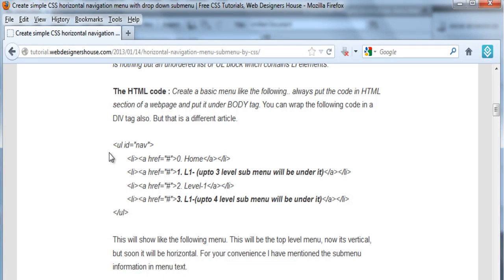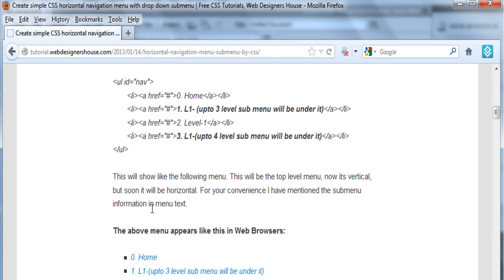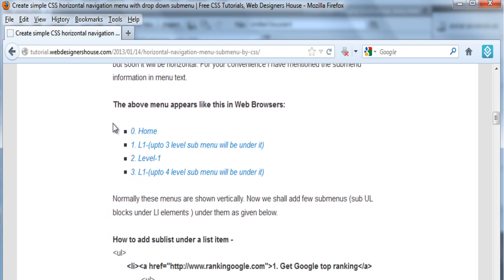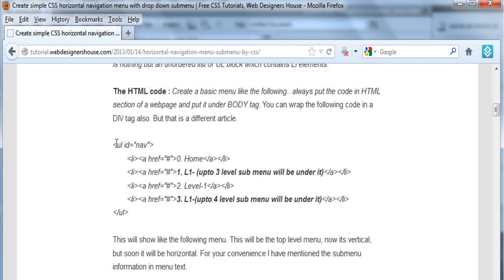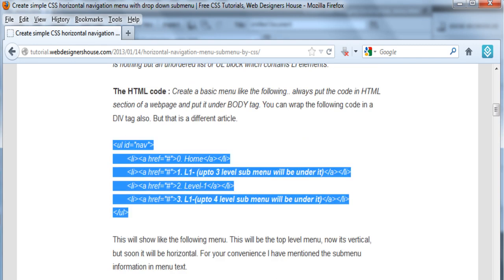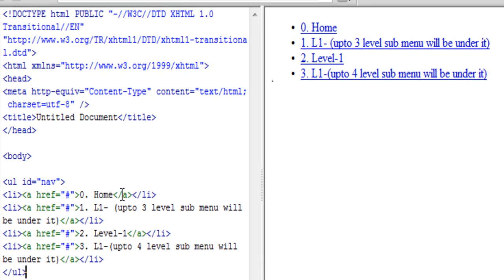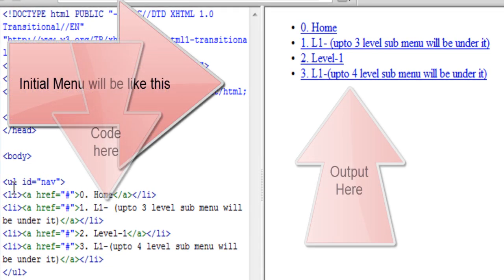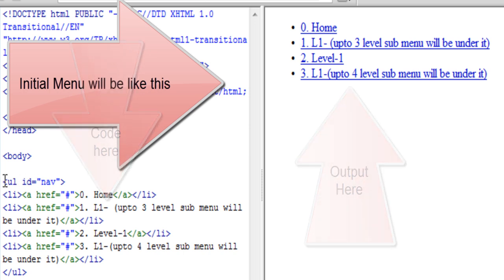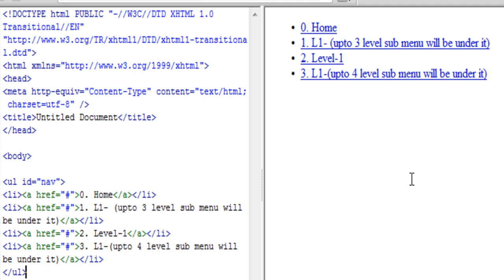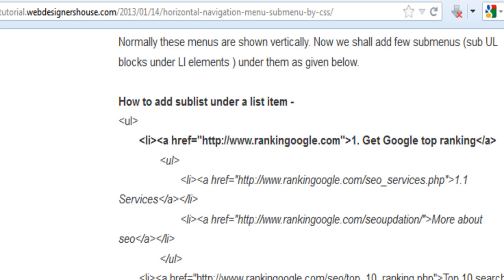About this tutorial: you will be able to create a top level navigation menu which may or may not have sub menus, because all navigation menus may not have sub menus. I have created nothing but an unordered list. When you use this unordered list in the body section of your HTML page, it will look like this. The list items are under an unordered list block with ID 'nav', and the whole menu looks like this initially.